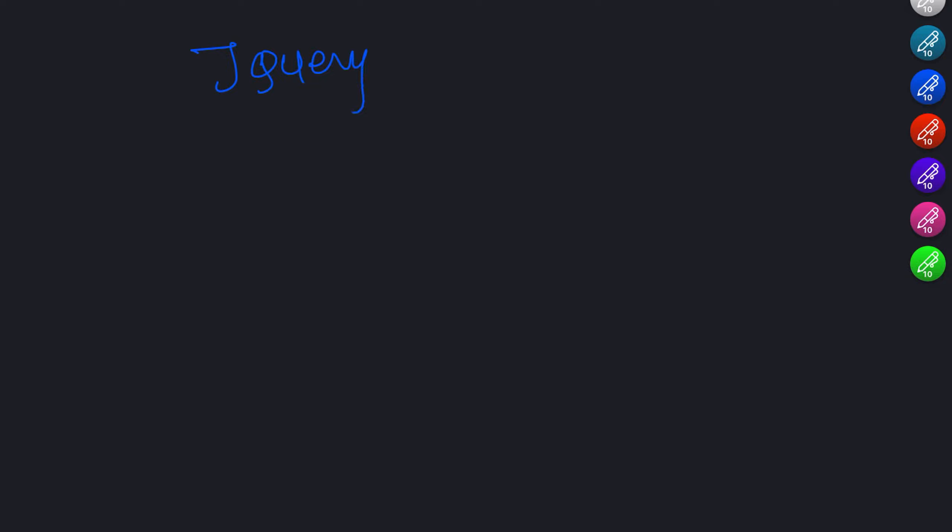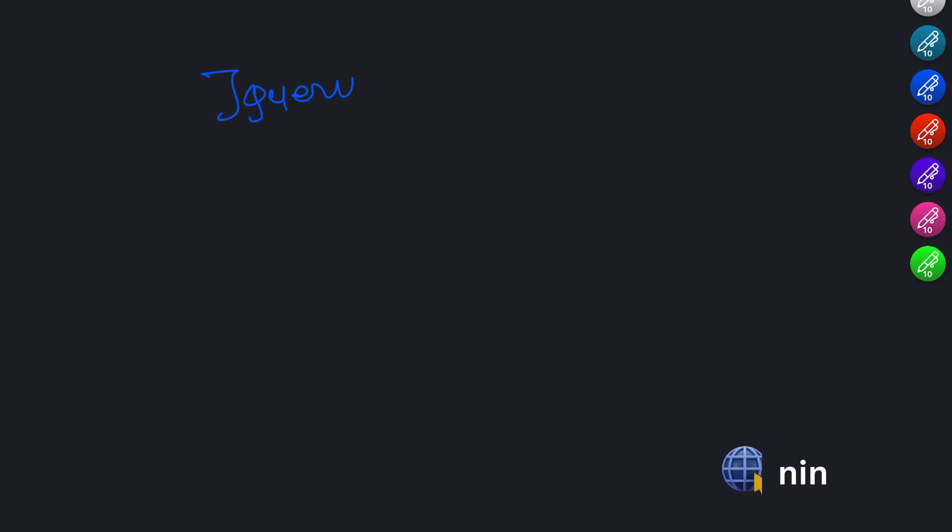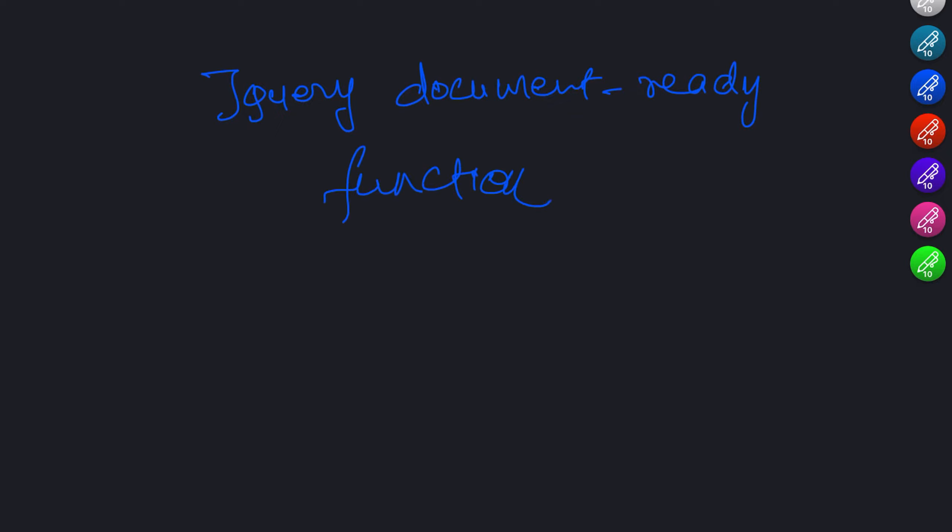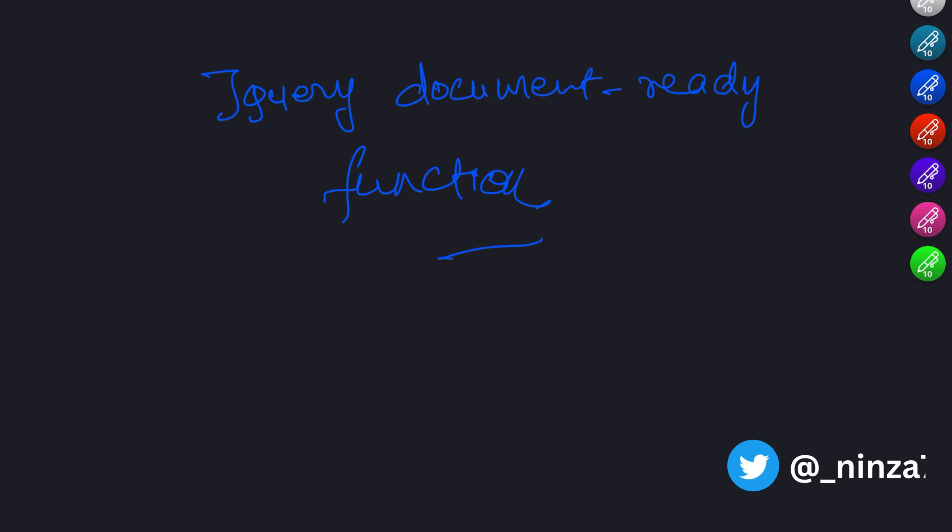Next, let's talk about the jQuery Document.ready function. When working with jQuery, it is crucial to ensure that your code executes only after the HTML document has finished loading. That's where the Document.ready function comes in. It allows you to specify a block of code that runs when the DOM is ready.